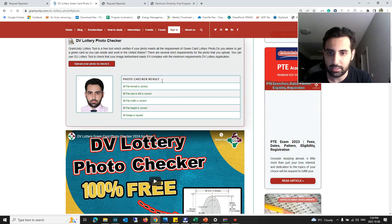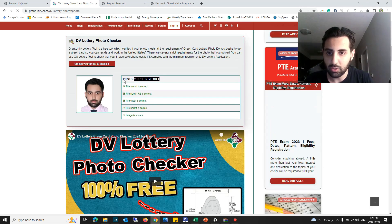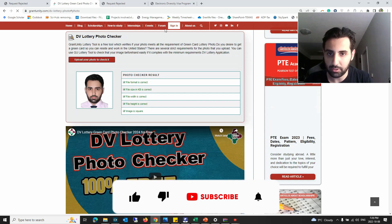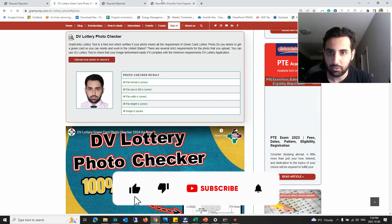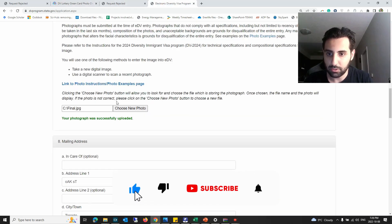You can see there's no issue regarding the photo. So once I upload this photo here, let's see if we get the error.